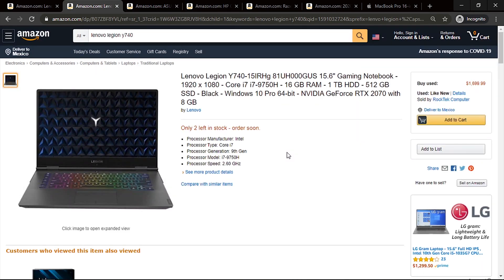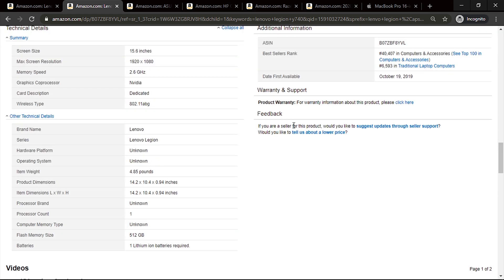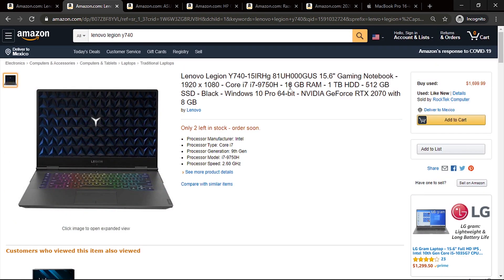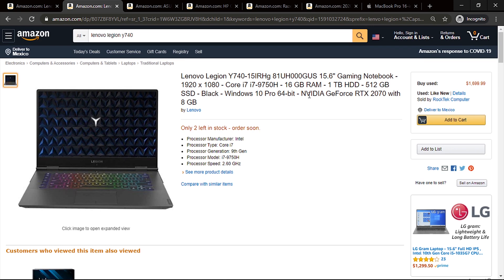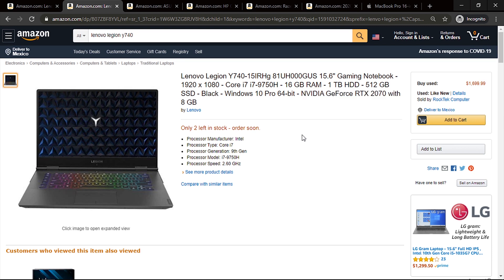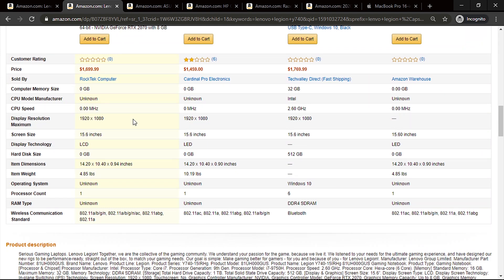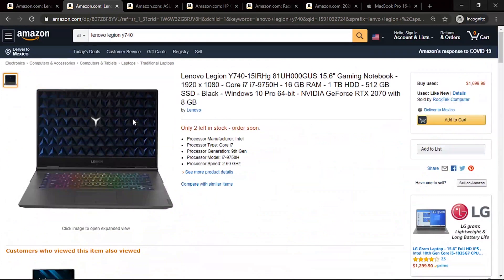Next up is the Lenovo Legion Y740 15-inch — also a very good machine. It has an Intel i7 9th gen with six cores, a base speed of 2.6 GHz and a max speed of 4.5 GHz, 16 gigabytes of RAM, and good storage. It comes with a powerful Nvidia RTX 2070 HQ — a card that handles Premiere Pro, Photoshop, After Effects, and even Unreal Engine editing. The only drawback is the screen, which doesn't have true tone or IPS standard, but for around $1,700 it's a pretty good bargain.